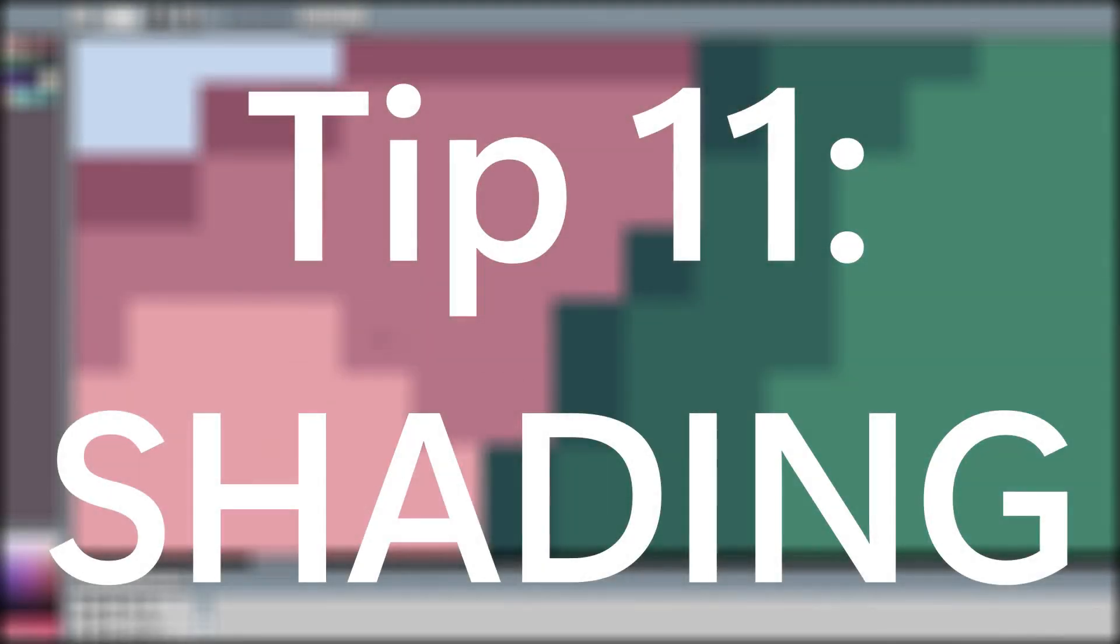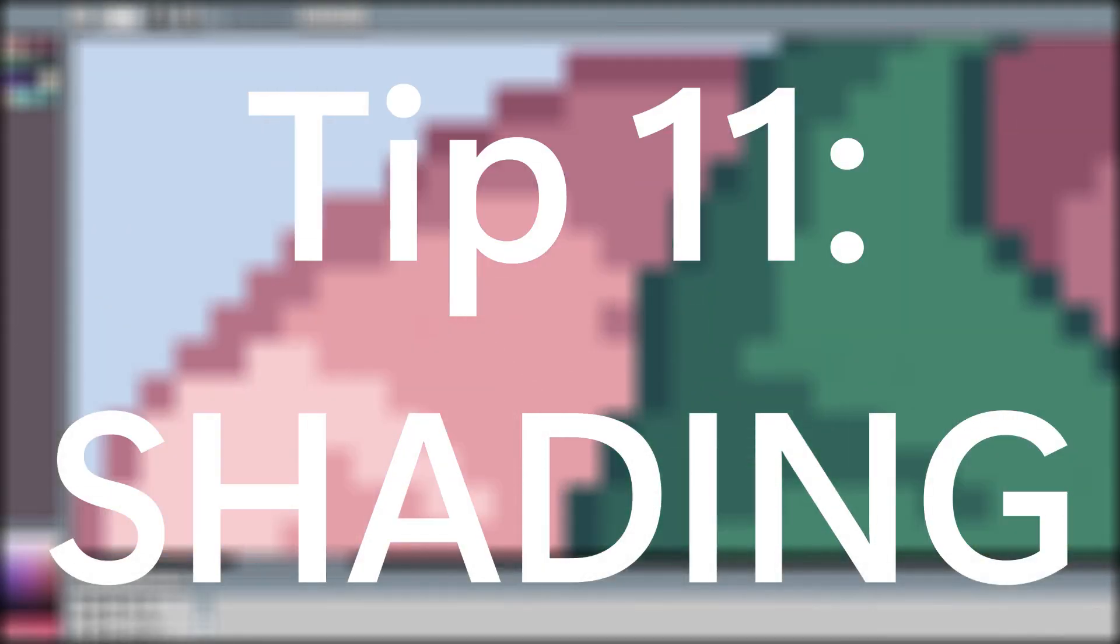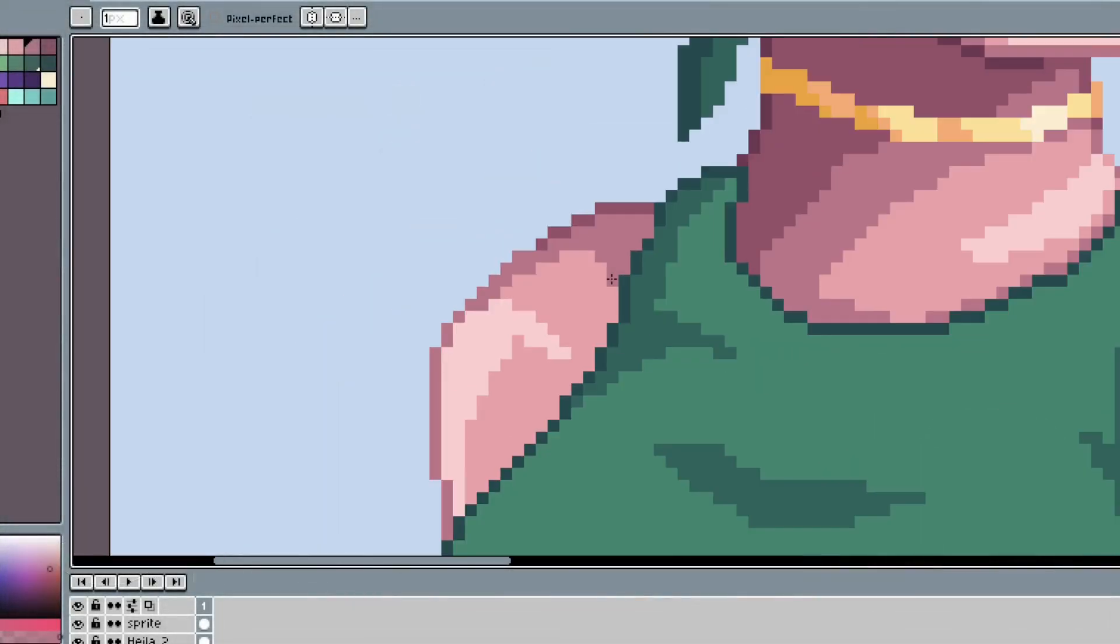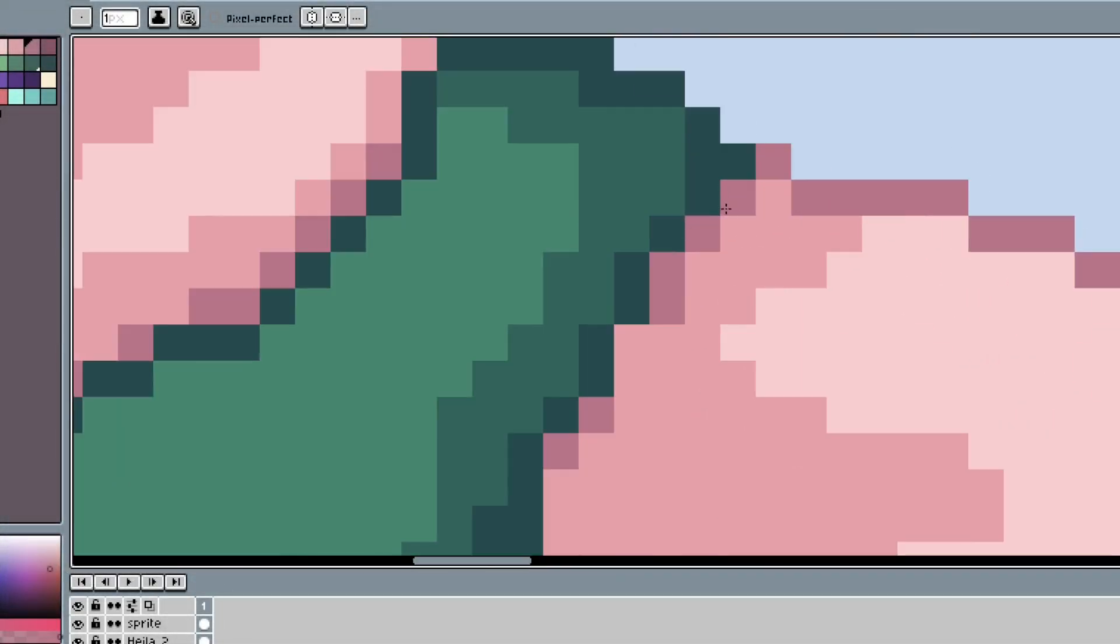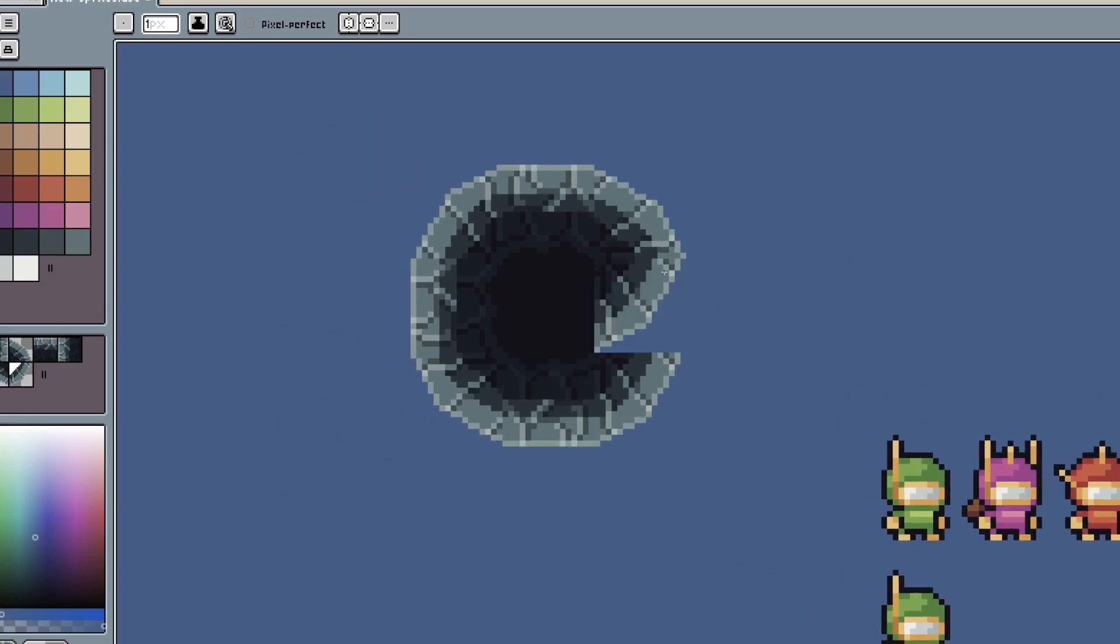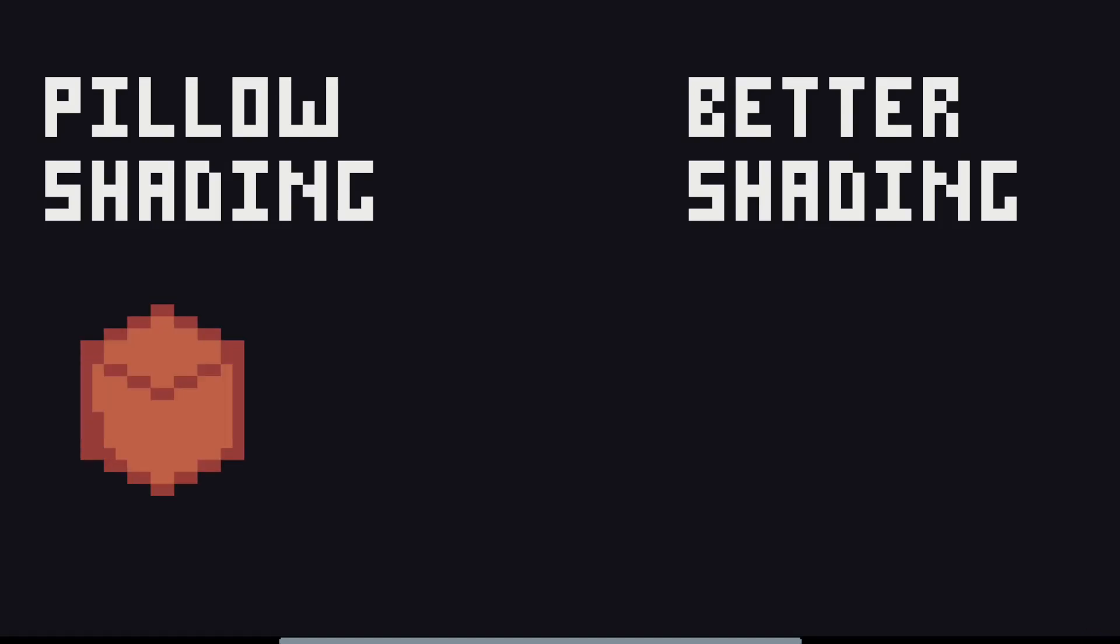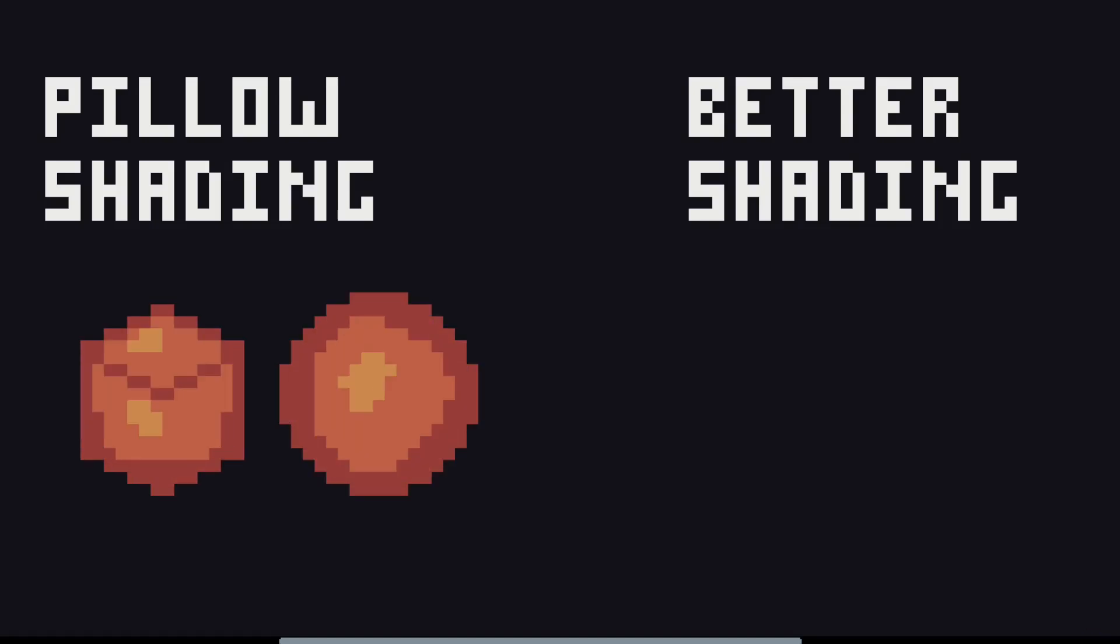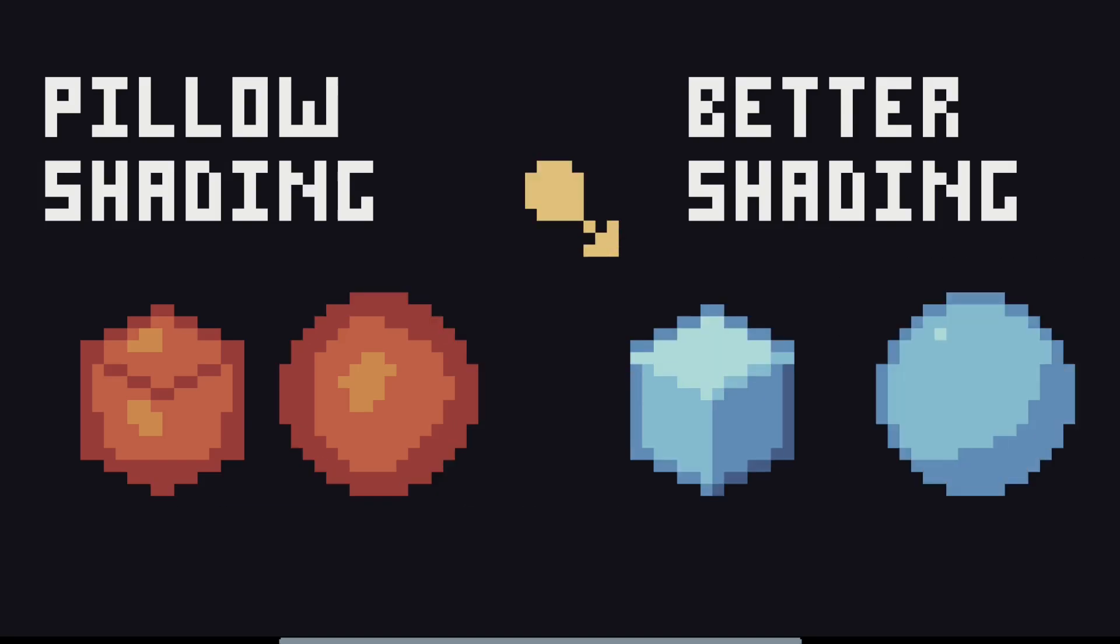Shading in pixel art is a little weird because you can't really blend a pixel in the same way you could with paint. It's just another limitation of pixel art that you can use to your advantage. Something that people struggle with at the beginning is pillow shading, which basically means adding shade to an object without any clear direction or light source.